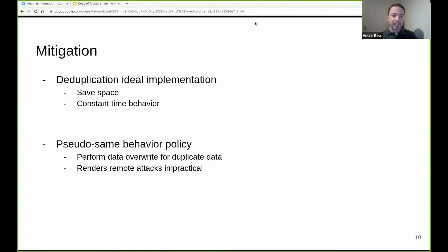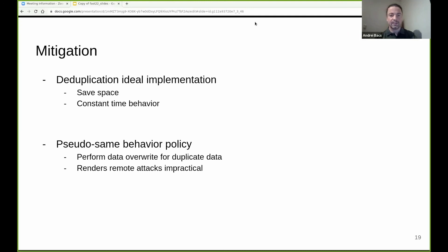I will now briefly discuss mitigations. Ideally, deduplication would save space and have constant time behavior. In practice, this may not be possible without a full system redesign. We proposed in the paper a pseudo-same behavior policy which overrides duplicate data on disk. This way, space is still saved and the deduplicated write path is slowed down, eliminating the signal for remote attacks. For more details about the mitigation, please see the paper.